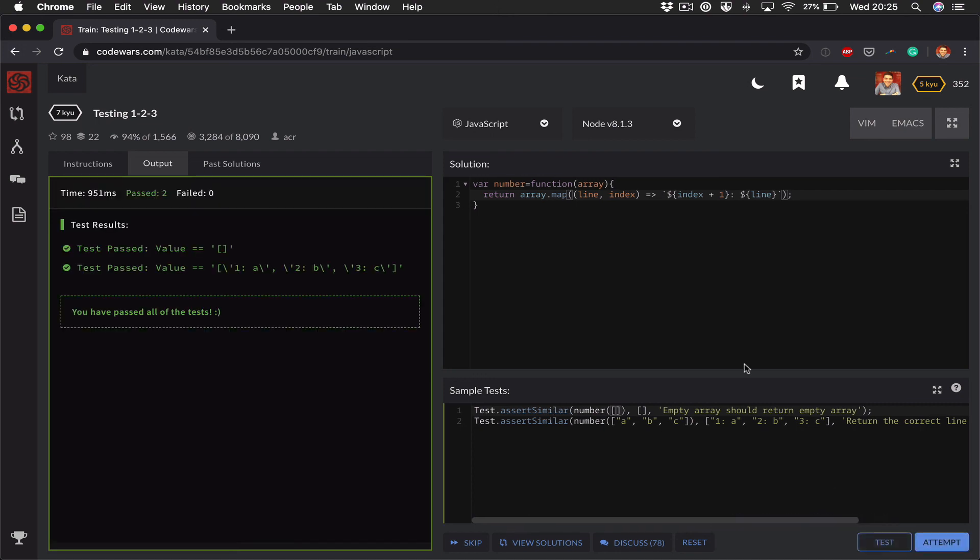And yeah, I think that's everything. Problem solved.